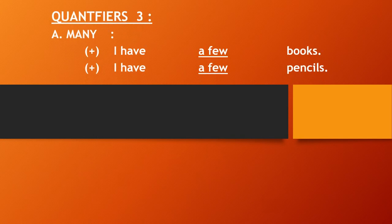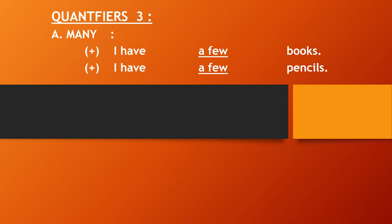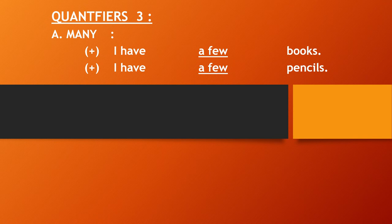Quantifiers three, the same. It is many. Many is used with a few, means beberapa. It is used for positive sentences also. I have a few books. I have a few pencils.